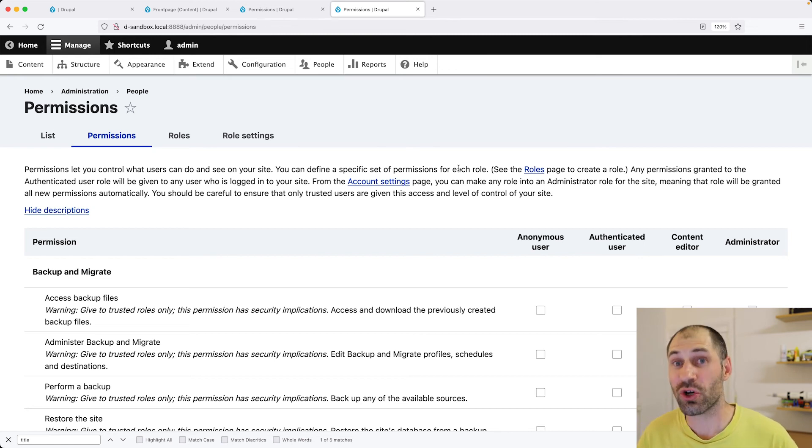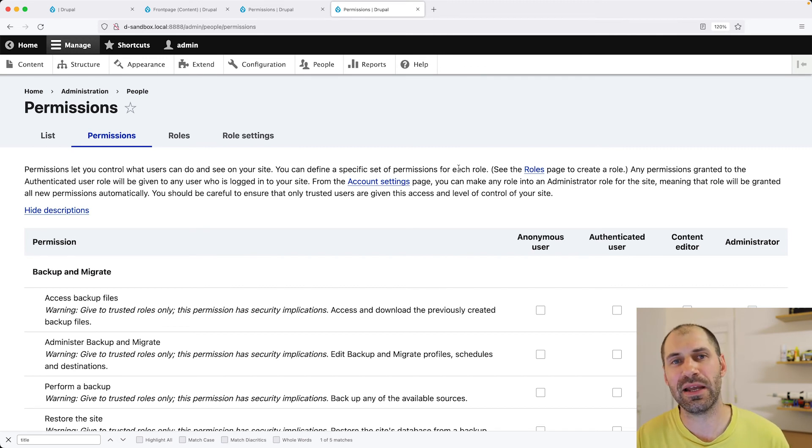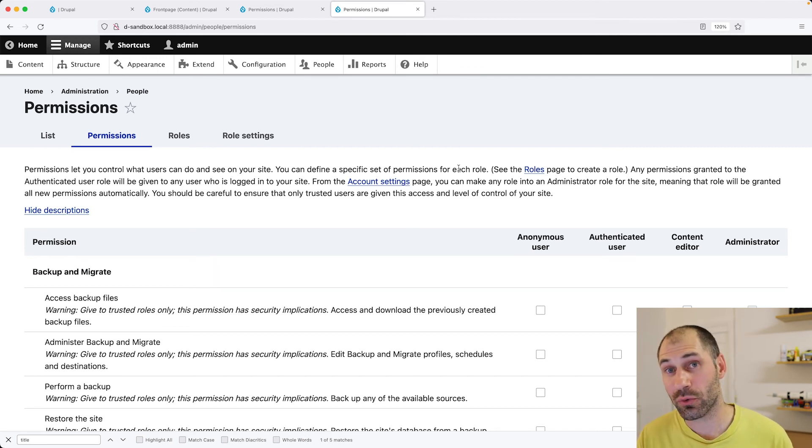Now, to configure the no index MetaTag value, which I already covered in the view section is pretty straightforward. Let's go ahead and add it to the article content type configuration.